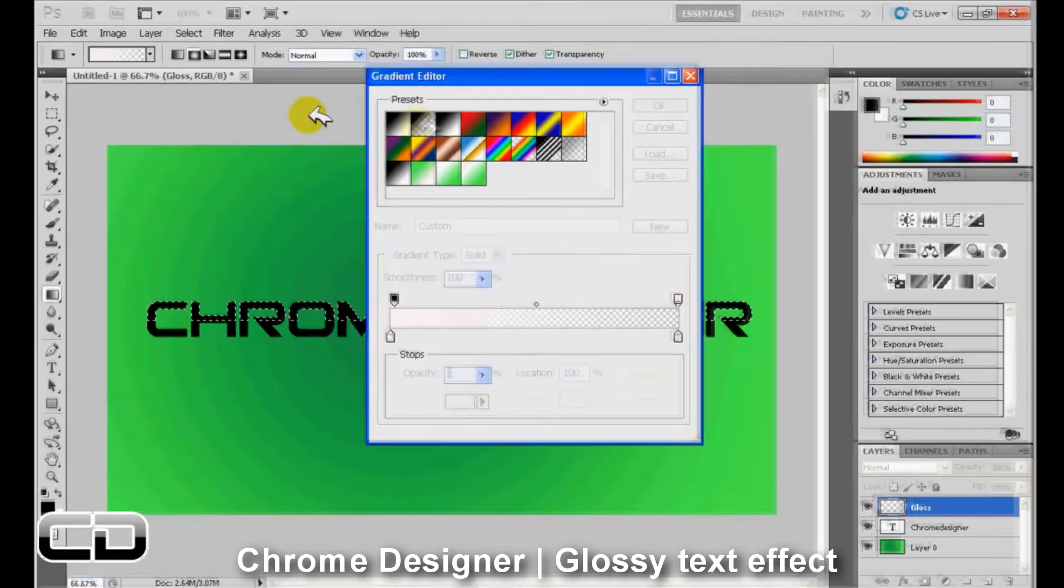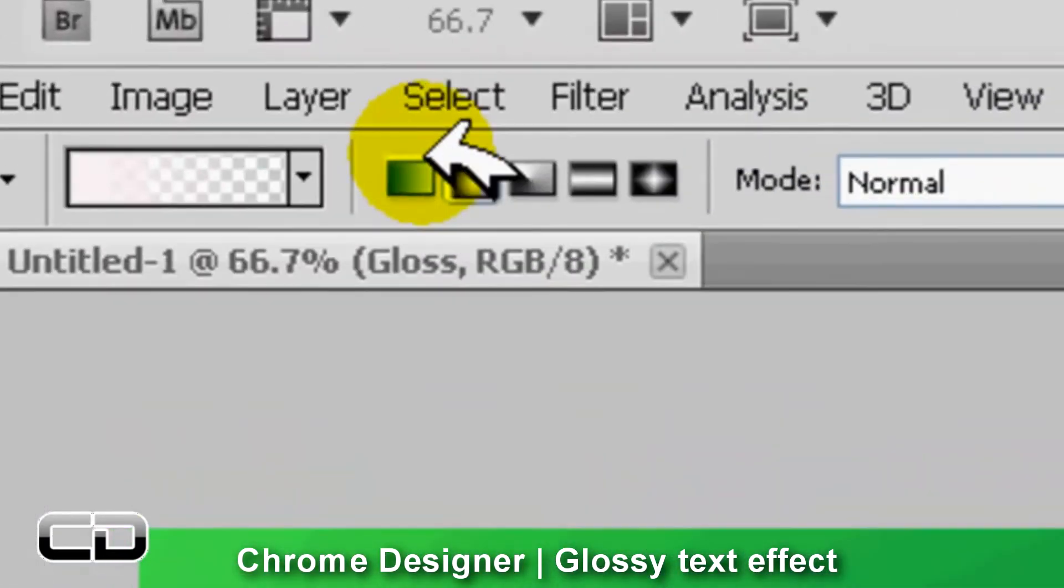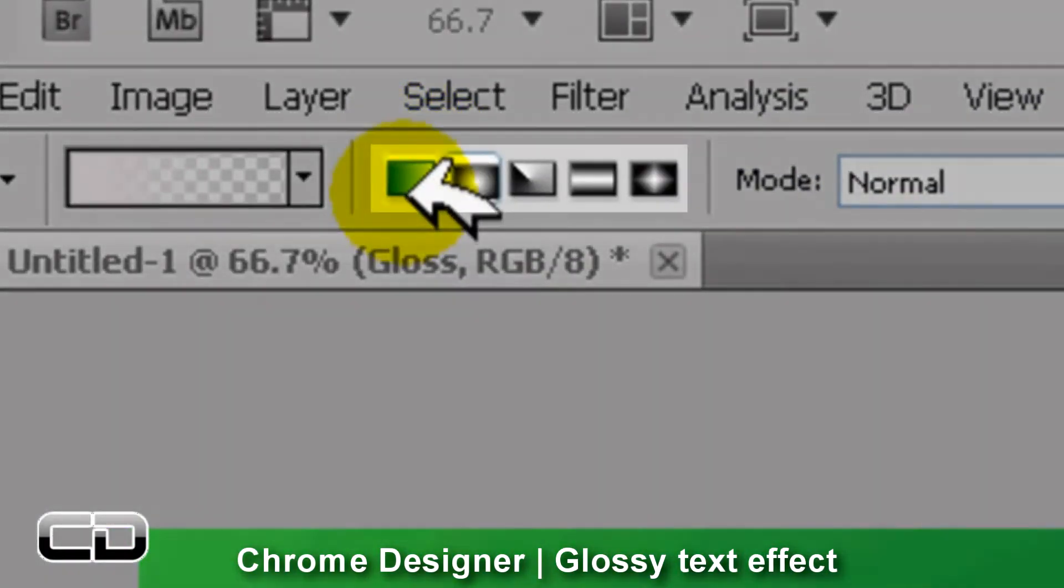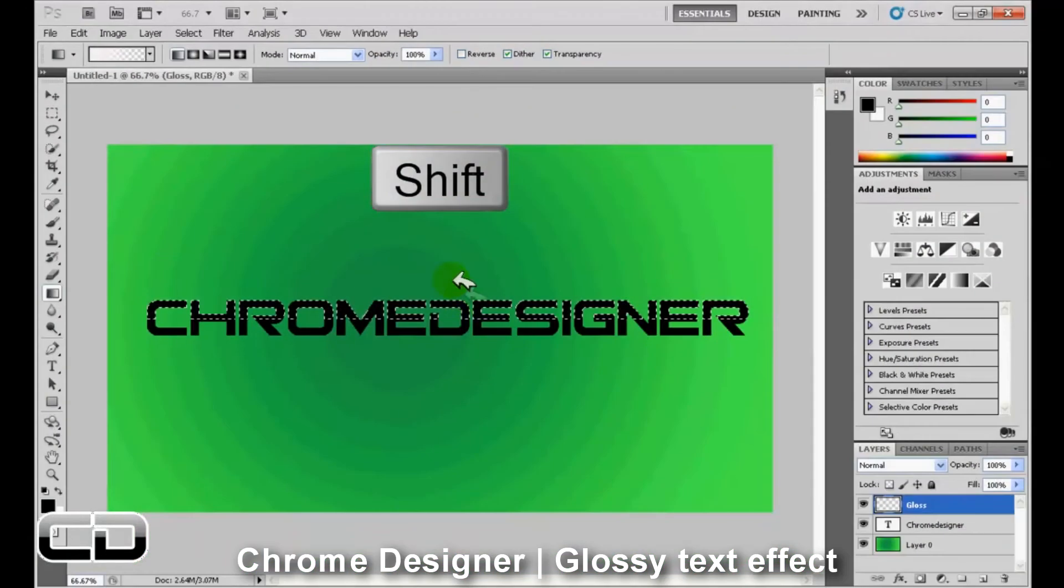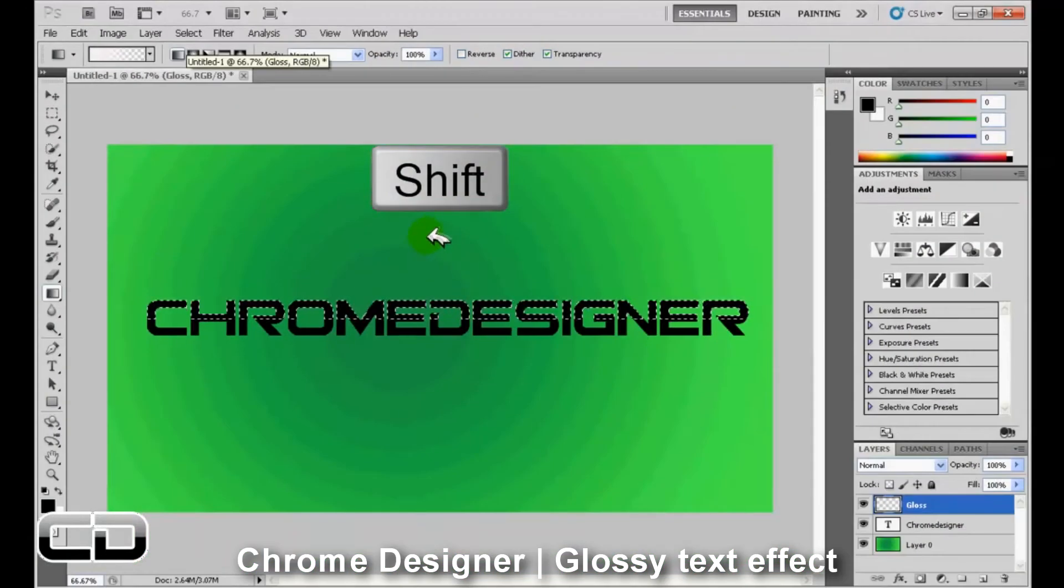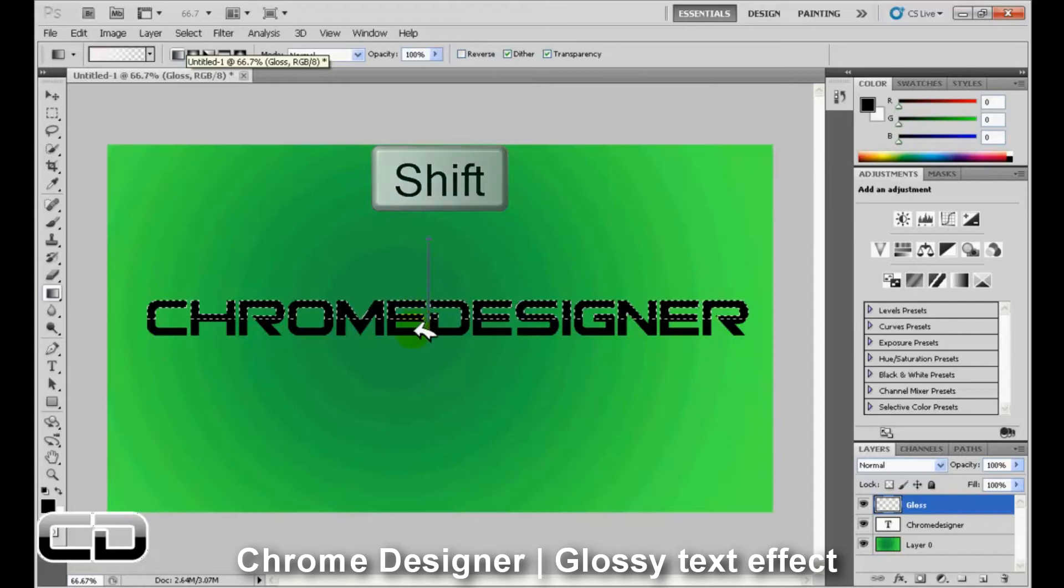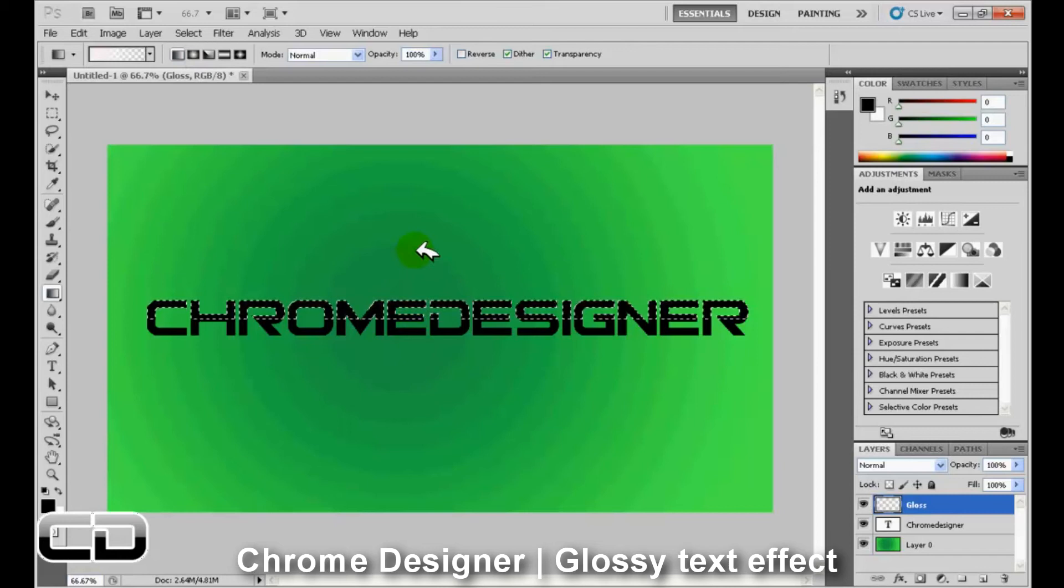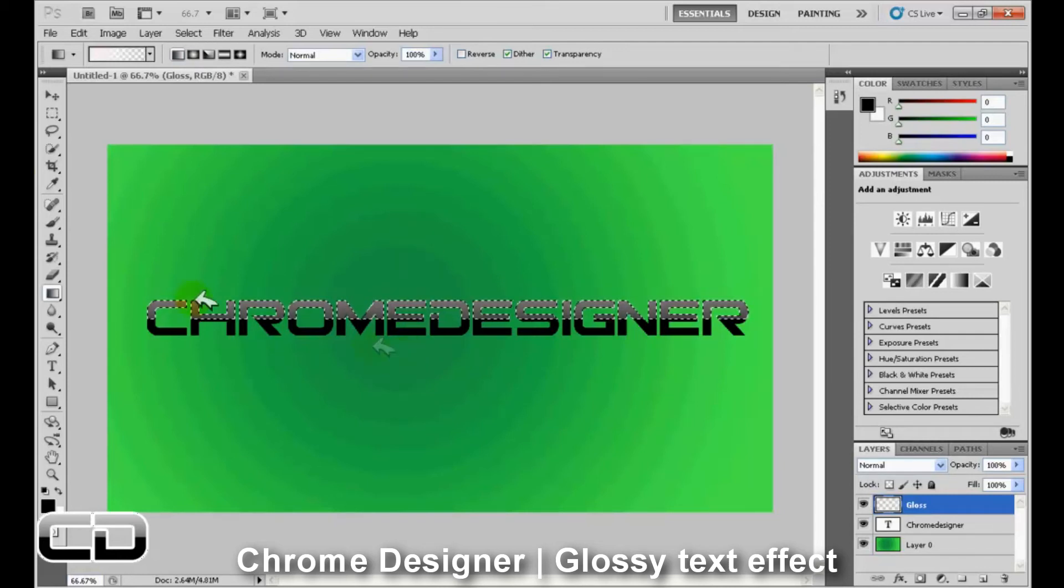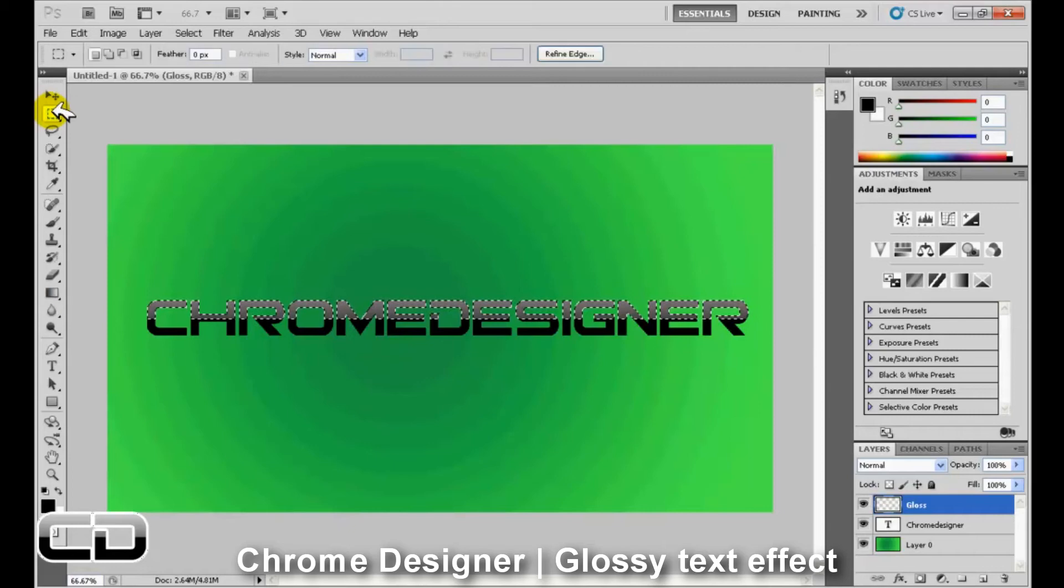And now click on the linear gradient tool over there and hold shift and drag the gradient tool down across the text. So yeah, I'll just redo that. And yeah, there we go. We've created our gloss effect.